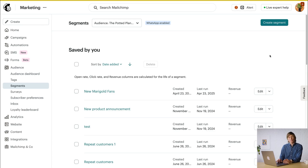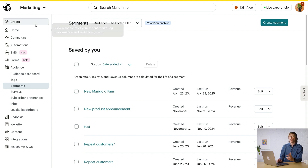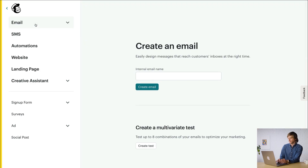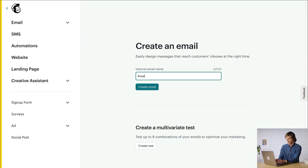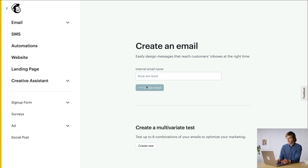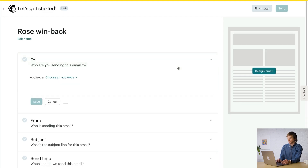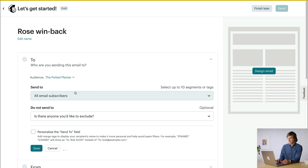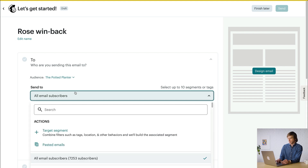So for this example, I'm going to target Rose Fans near my store who haven't made a purchase in a while. And for the best results, I'm only going to send this email to my engaged customers. I can start building from the same page we began our last example by clicking Create Segment, or I can build it from the email checklist. I'll go ahead and create an email to show you how. I'll call this Rose Winback, and in the To field I'll select my audience. Then in the Send To dropdown, I'll go to Actions and click Target Segment.